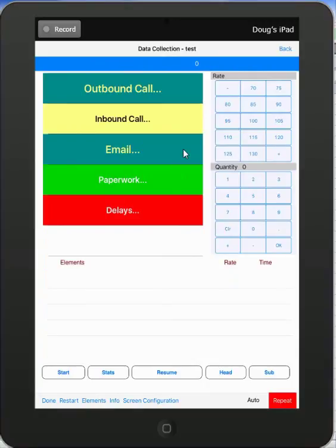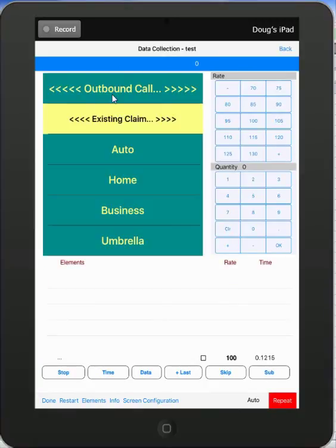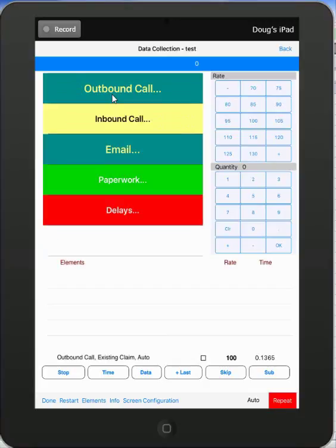By hitting the start button, the clock will start to run. When you identify what's happening, maybe it's an outbound call to an existing claim for an auto, it puts it in here.